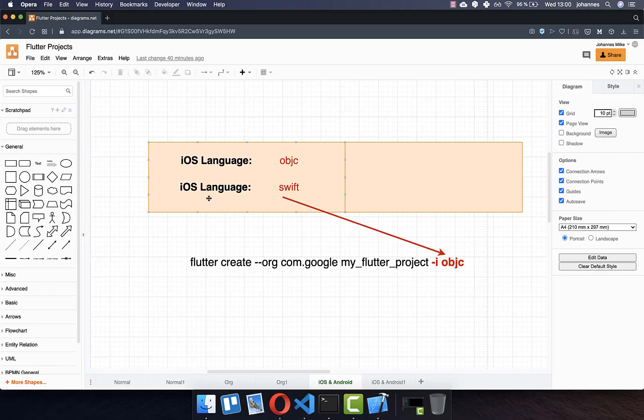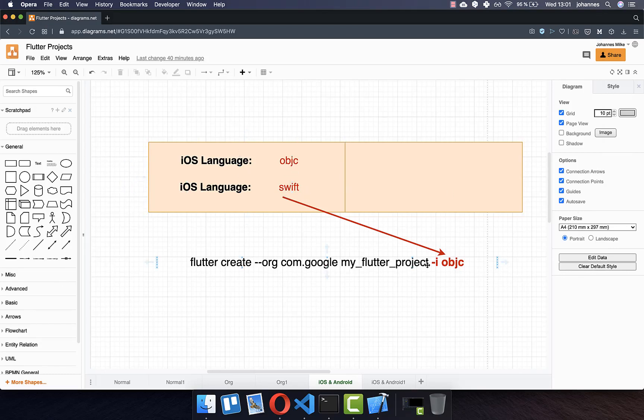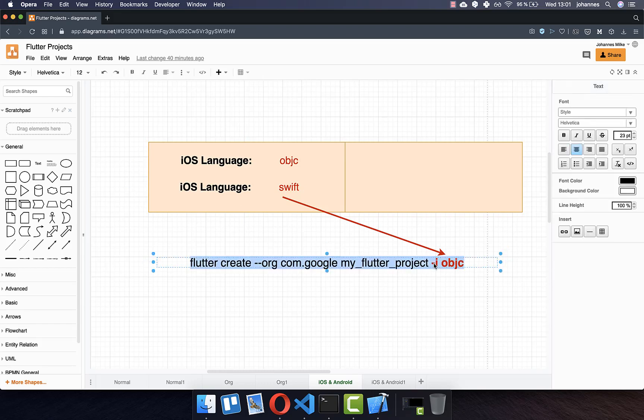Lastly, you can specify the iOS language of your Flutter project. Therefore you have two options. You can select Objective-C or Swift. For each project which you create without this parameter at the end, Swift is the default language for iOS. However, you can also supply Objective-C if you like.